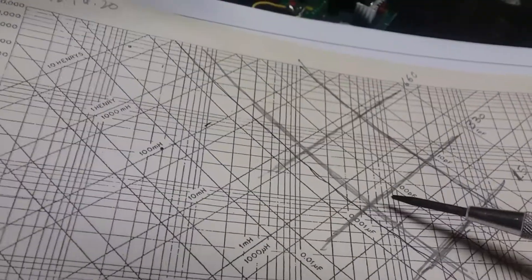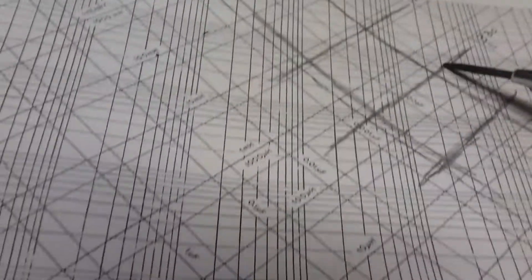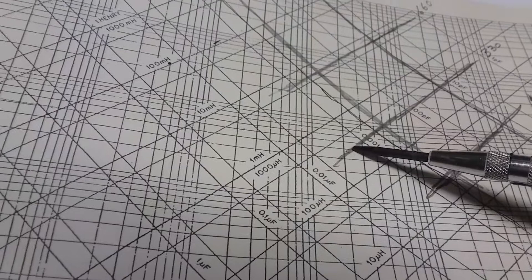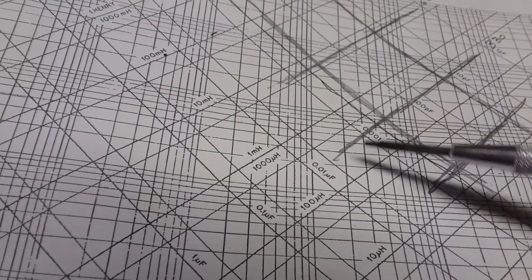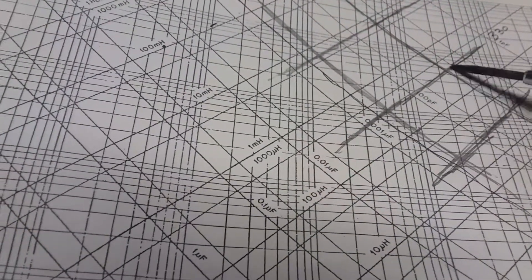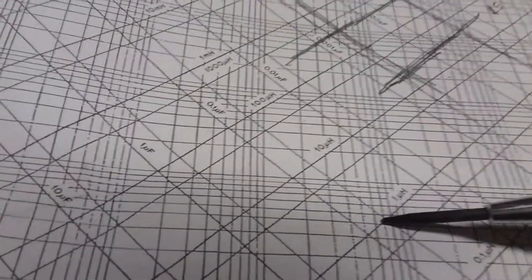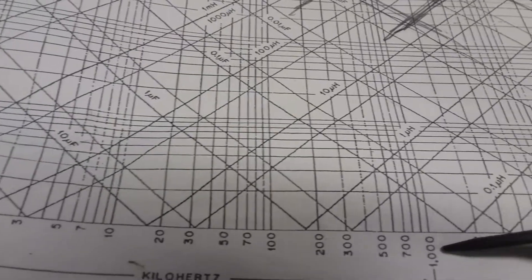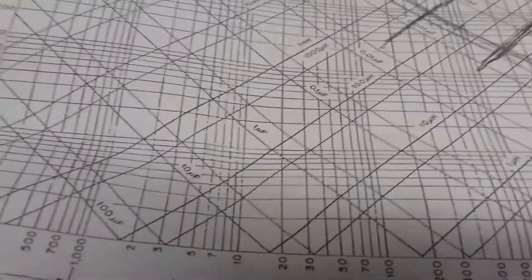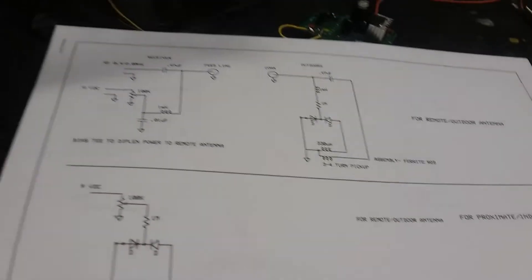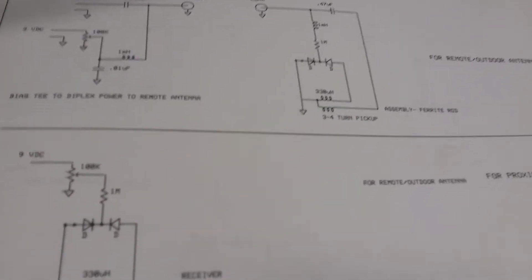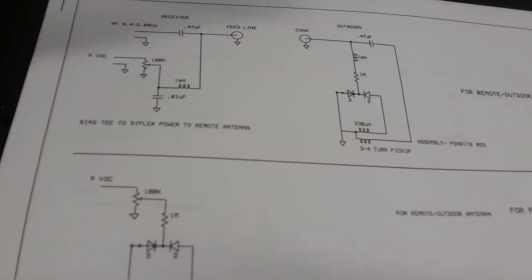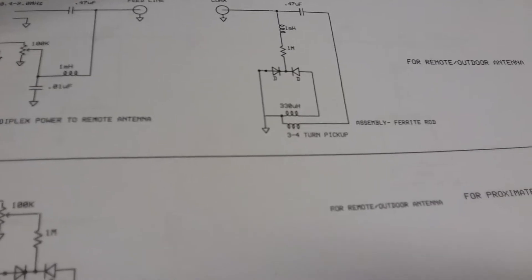Here's the choke requirement which if you look at this chart is 330 microhenries. Here's 100, here's 500, this is 330 and you can see how they intersected as they come down here to the 500 and two megs. Again go look at my pre-selector videos and you'll be able to freeze frame and copy out some of this stuff if you want to.